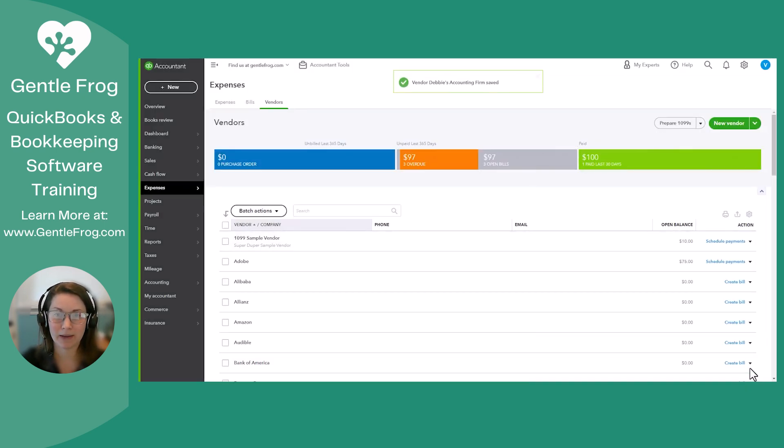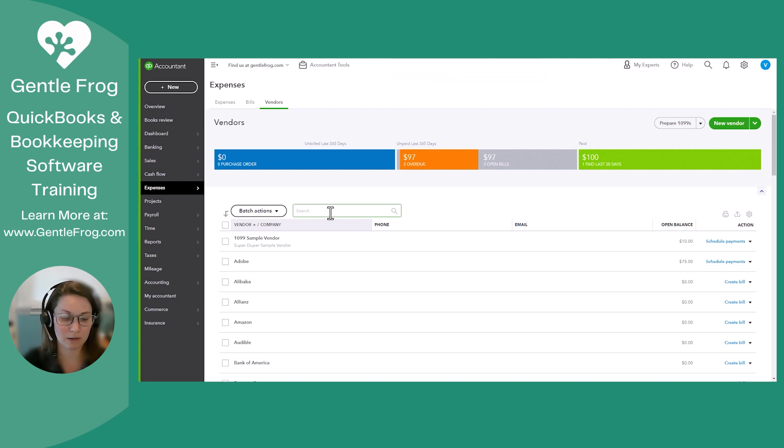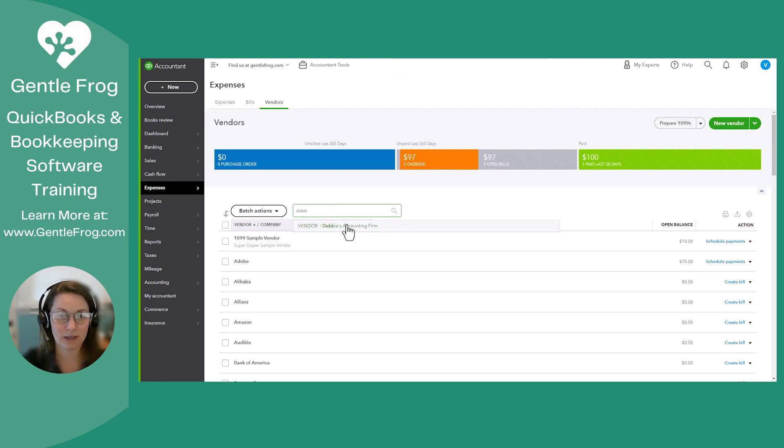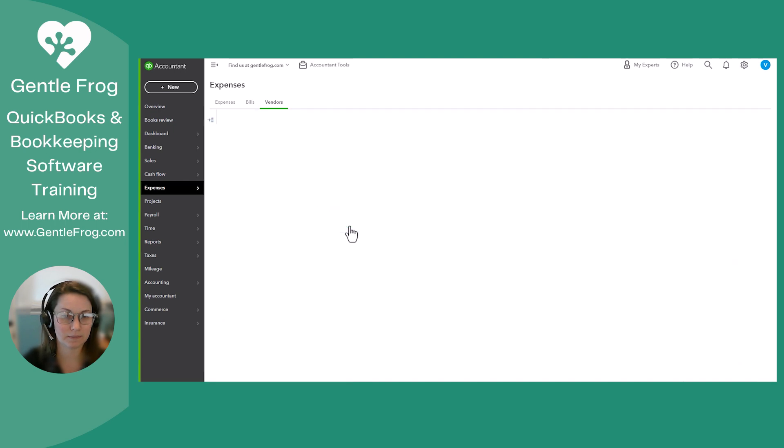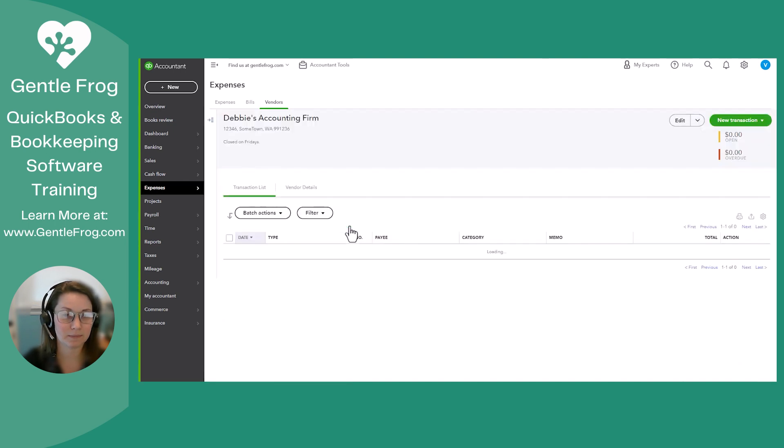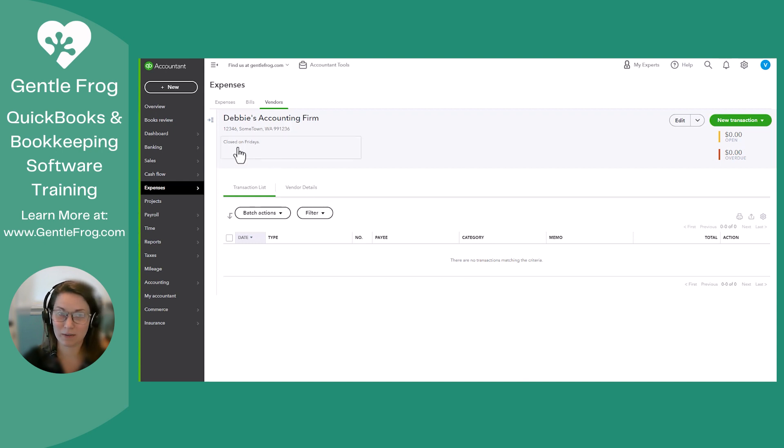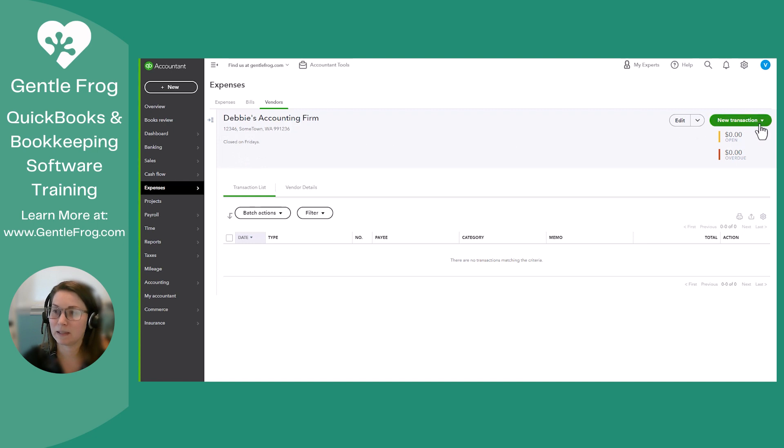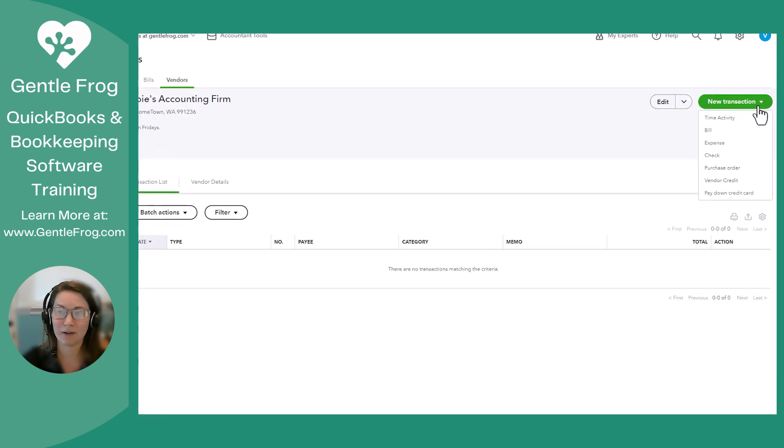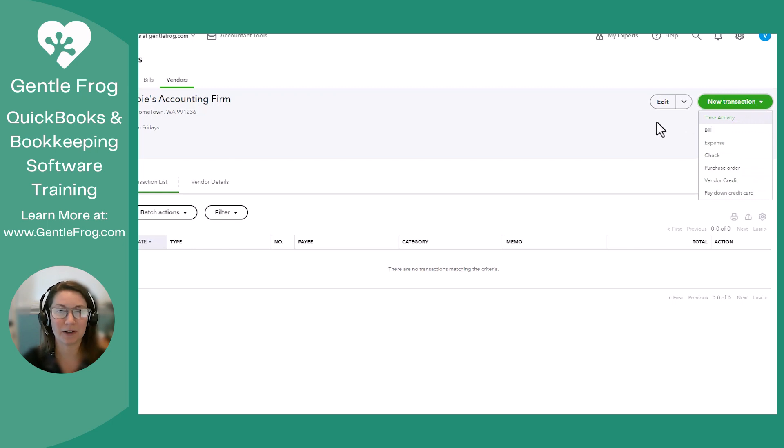And now we have added Debbie's accounting firm. Now I'm going to look for it. There it is. Perfect. So this is their profile. You can see their name, the address, and the note right here that it's closed on Fridays. And now you can add whatever you'd like to this vendor profile.